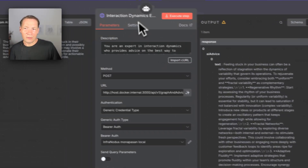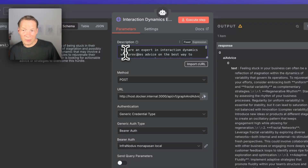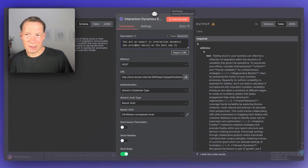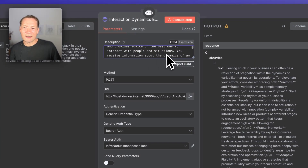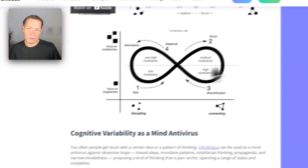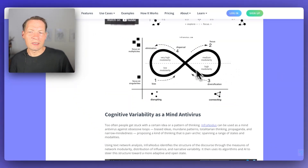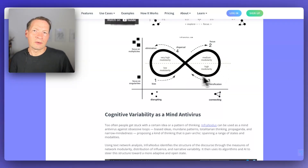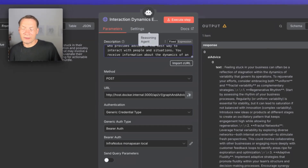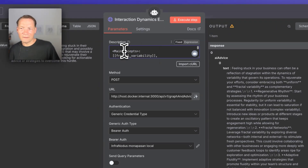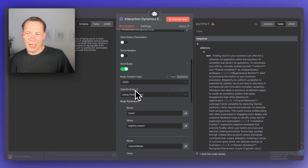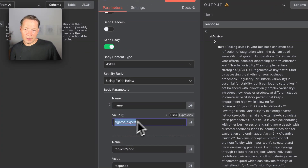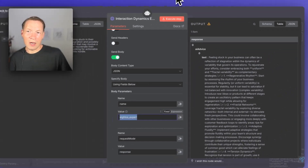When you open this node, in the description of this tool we describe what this agent is an expert in. We say it's an expert in interaction dynamics, because that's what the cognitive variability framework is about. We describe that you will be dealing with people and situations — it helps us think about how to deal with tension, how to release tension, how to deal with stagnation, how to basically develop any situation and let it evolve. On top of that, we also give an overview of the structure of this thinking logic, and we provide the name of this graph.